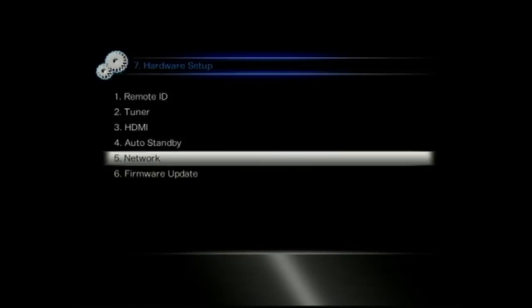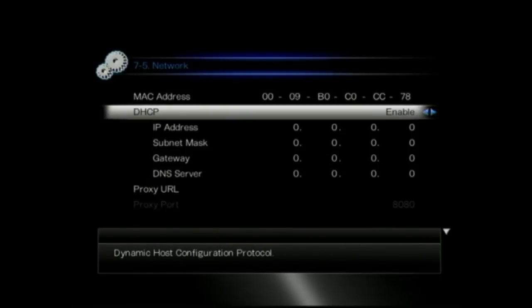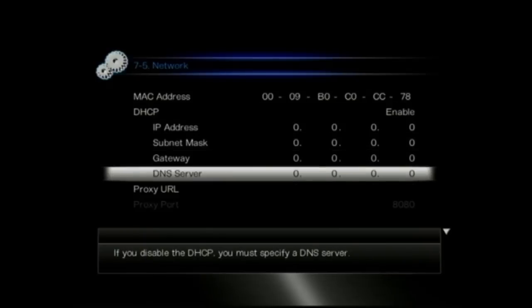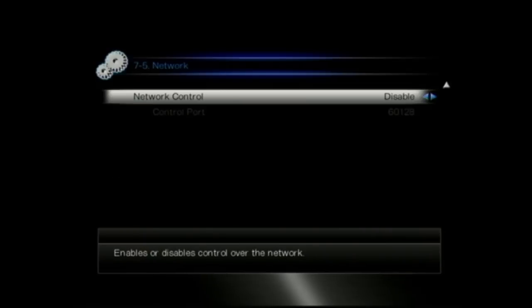But you've also got the audio return in the HDMI settings there. So if you've got a HDMI 1.4 enabled television with audio return channel, you can use the tuner inside the TV to send the audio back down the HDMI cable to the amplifier as well.